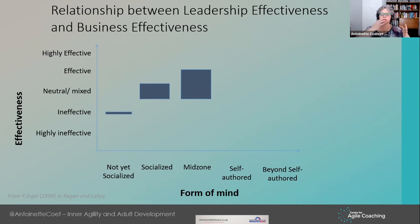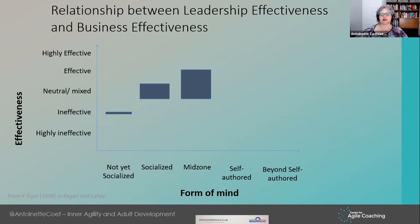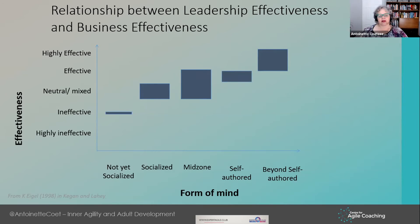When we get into the mid-zone between socialized and self-authored, that's when we start getting into effective leadership. We spend quite a bit of our lives in between those stages, because one aspect of us can progress to the next stage while some aspects are still developing. At self-authored we are effective, but we only become highly effective when we go beyond self-authored.